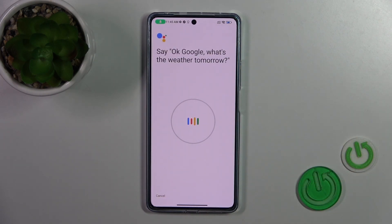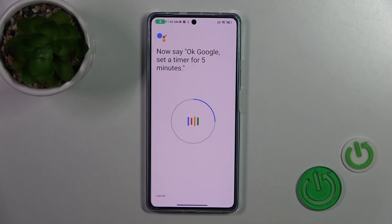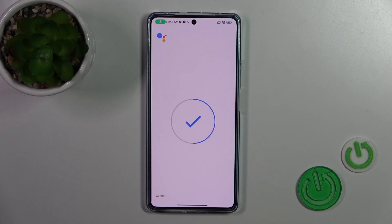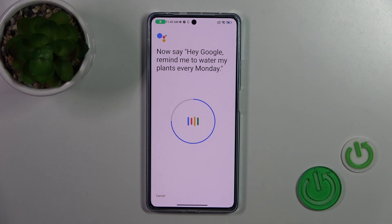Then say: "Okay Google, what's the weather tomorrow? Okay Google, set the timer for 5 minutes. Hey Google, make a call. Hey Google, remind me to water my plants every Monday."